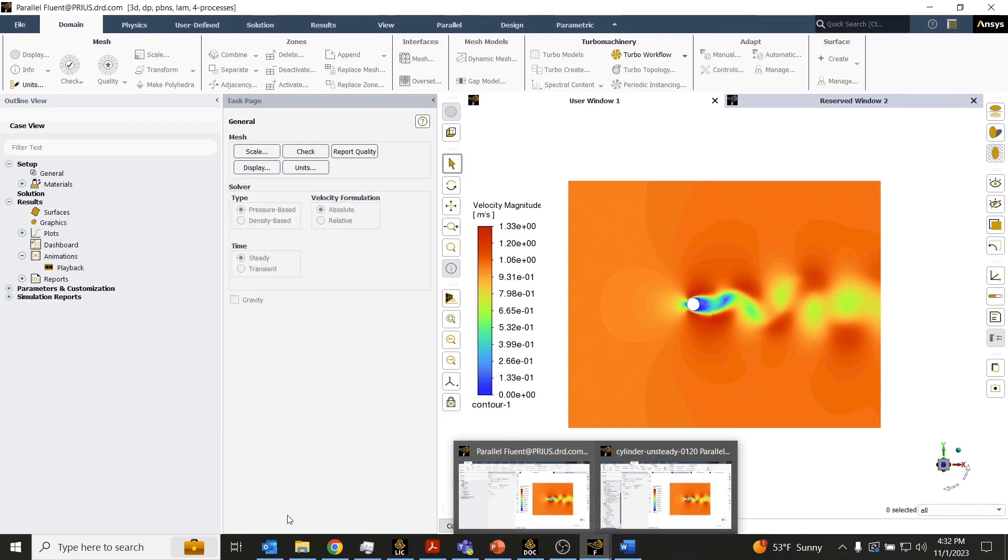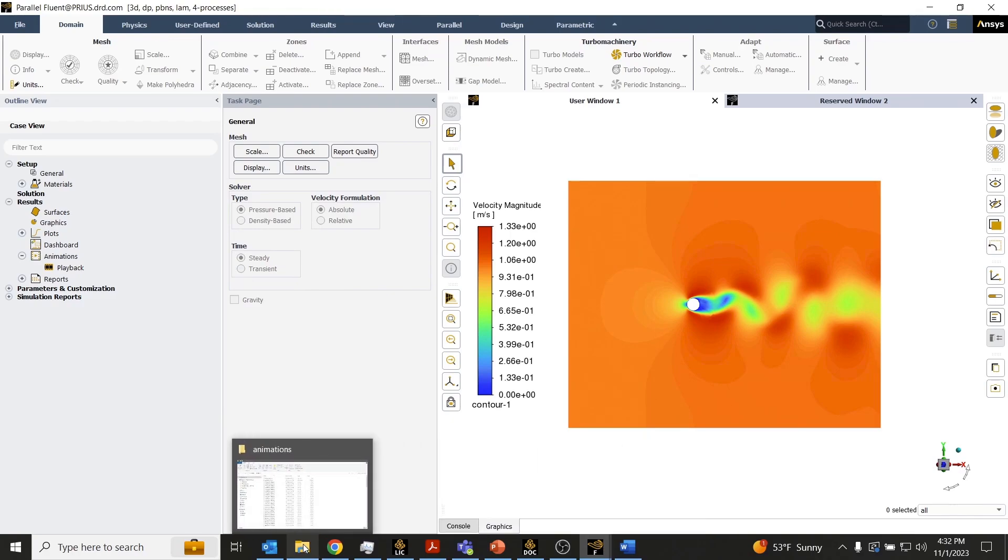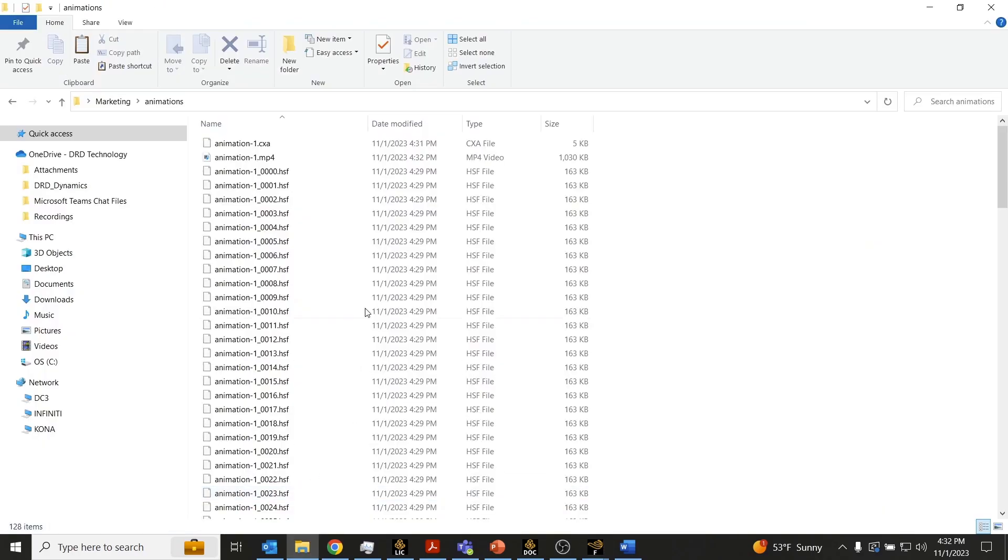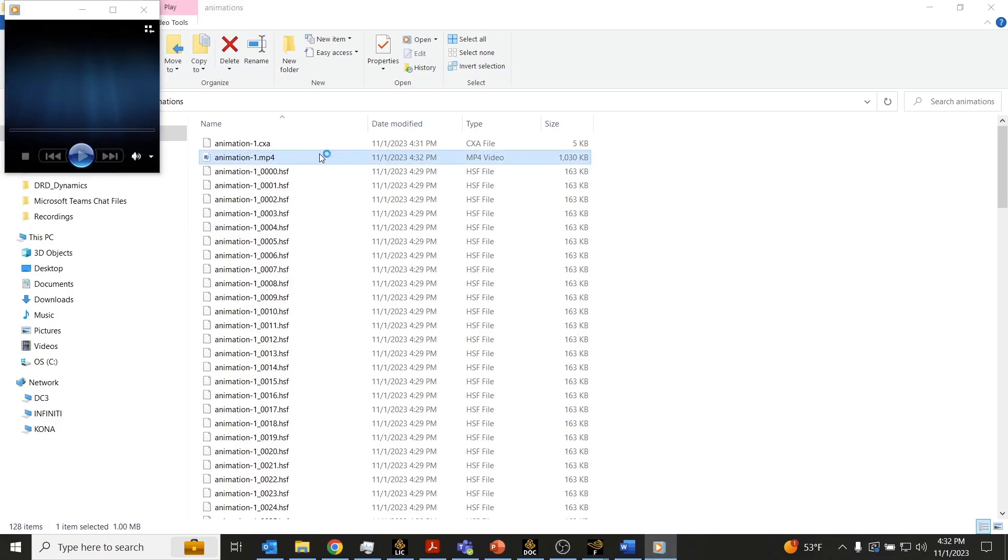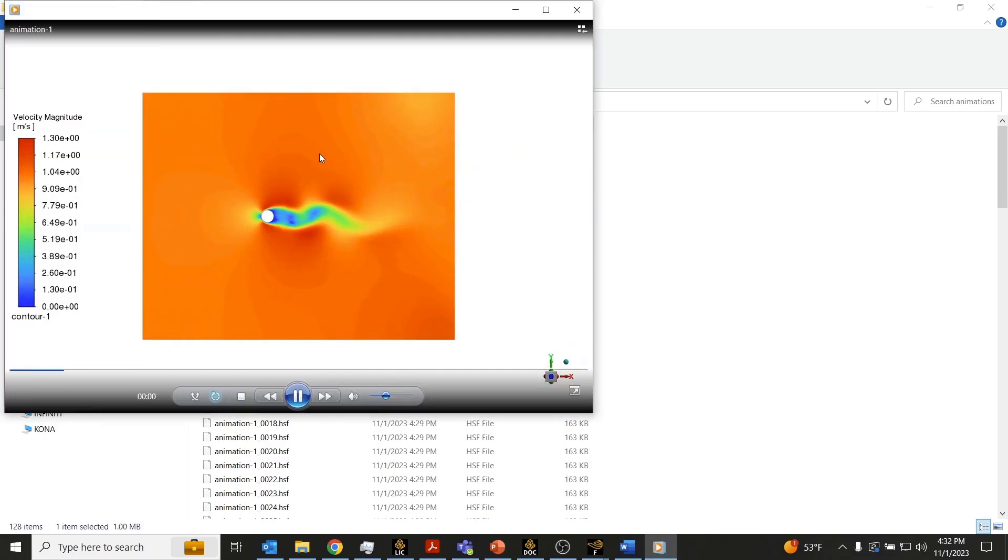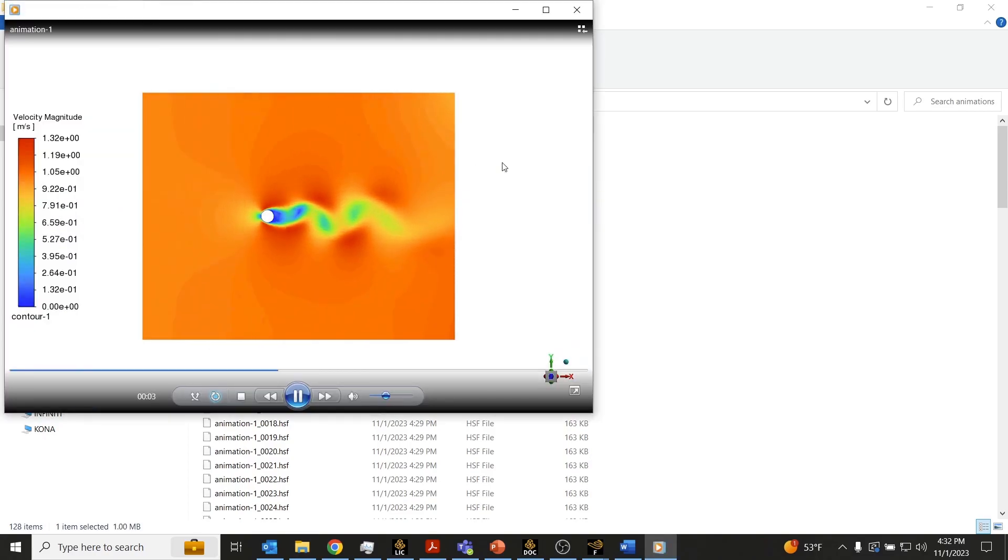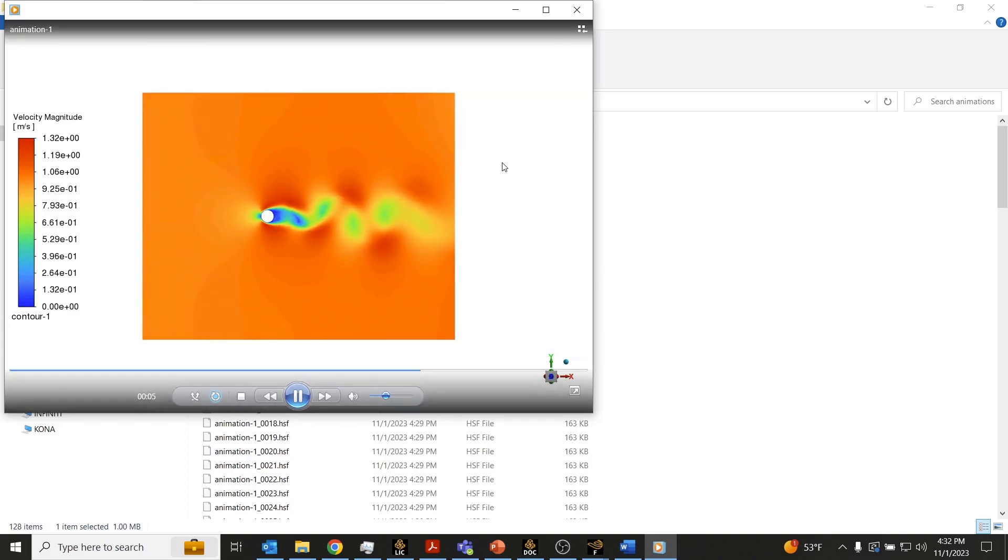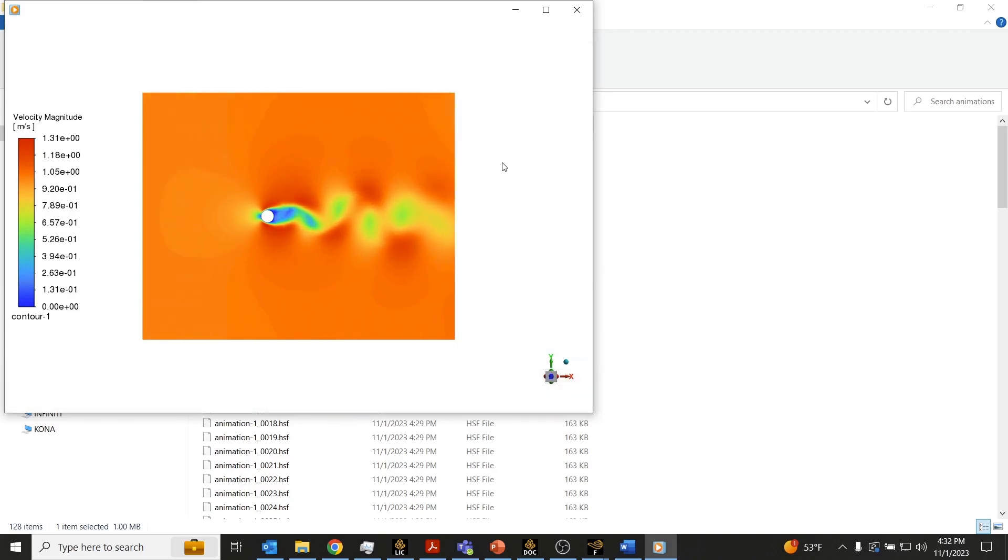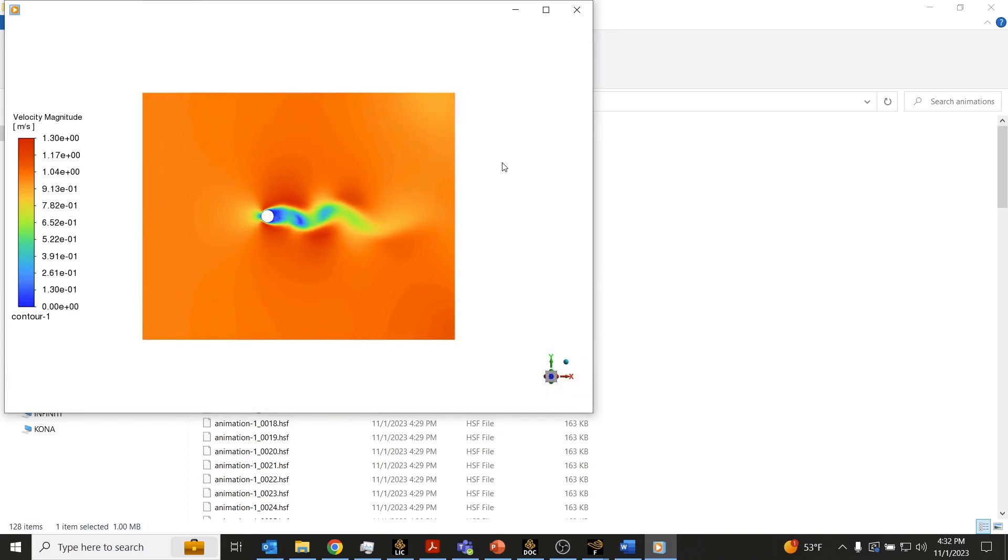It looks like that animation has finished writing out the video file. So we'll just go ahead and open up this MP4 file, and we can see we have a video file here that demonstrates the vortex shedding in MP4 format.